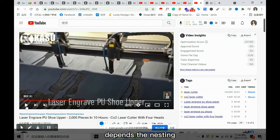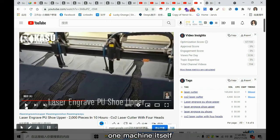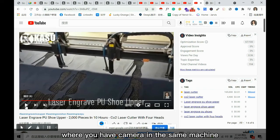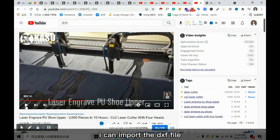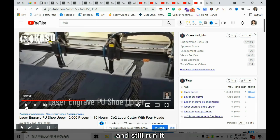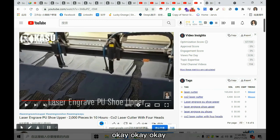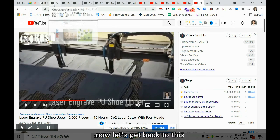A question was raised: in the same machine that has a camera, can you import a DXF file, deactivate the camera, and run one design — and for another design, use the camera without importing any DXF file? The answer is yes — the same machine can have multi-functions, supporting both modes on the same unit.